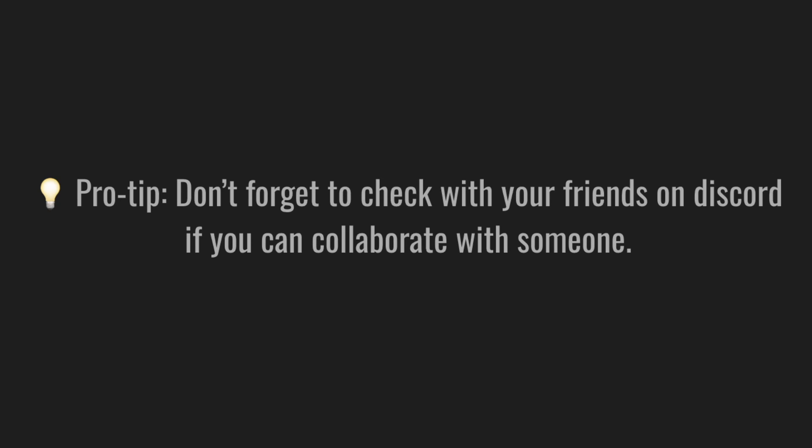And pro tip, don't forget to check with your friends on Discord. Maybe you can collaborate with somebody. Maybe somebody done already half the work or quarter of the work. You can make your life easier.